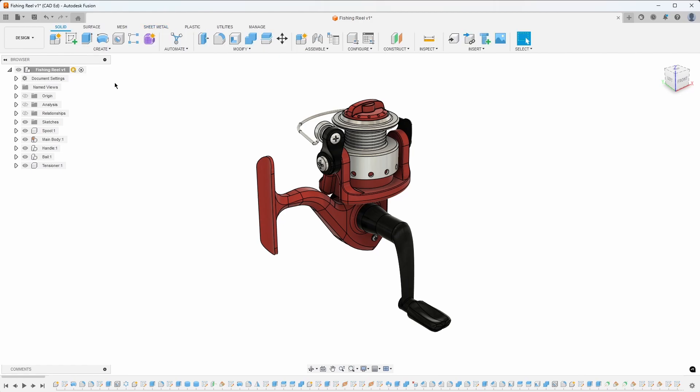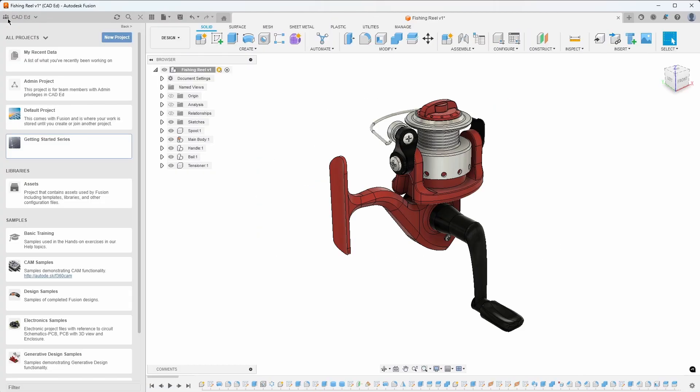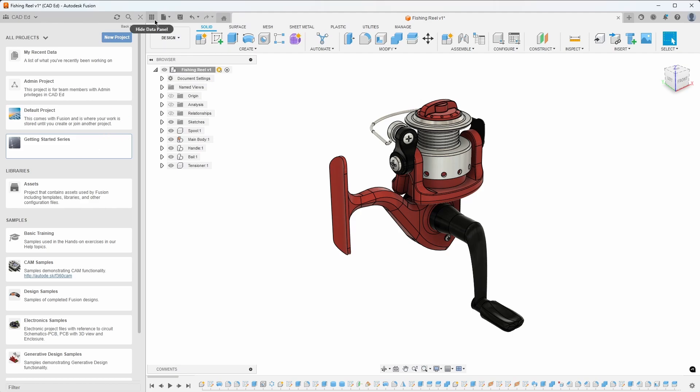The data panel is also located in this area. It allows you to view your projects and manage the viewing and loading of your designs. The data panel will be discussed in a future video in this series.